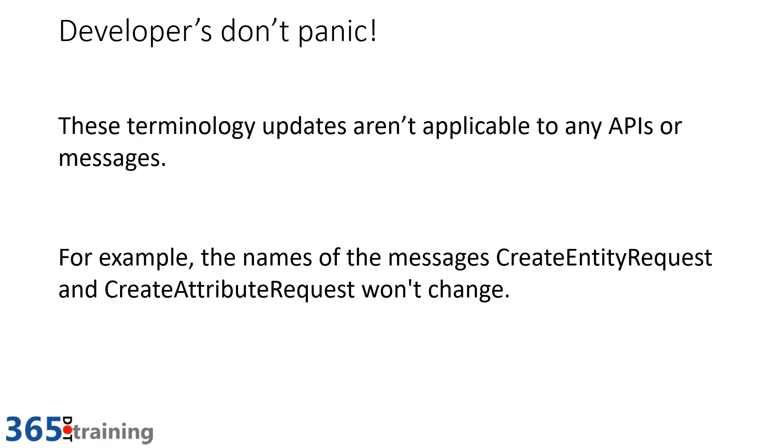Now I can already see the smoke starting to come out of the developers heads as they watch this video thinking about all the code that they have to change. Well, you don't have to panic. These terminology updates aren't applicable for APIs or messages. So things like create entity request or create attribute request won't be changed, or other messages that have entity, field, and so forth as part of it will remain because they don't want to break the contract to make the changes.